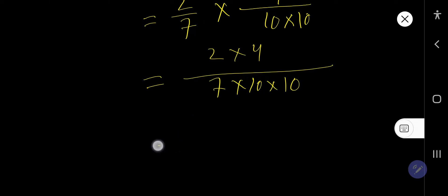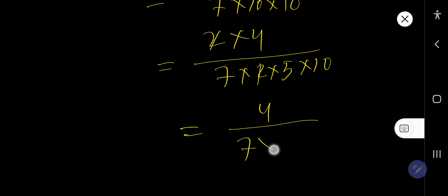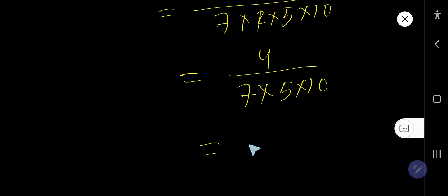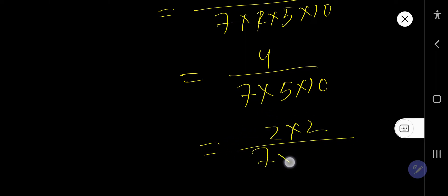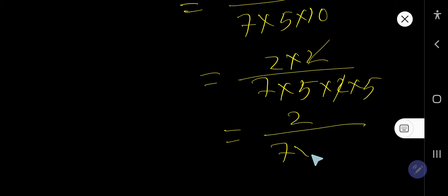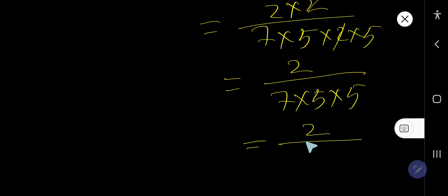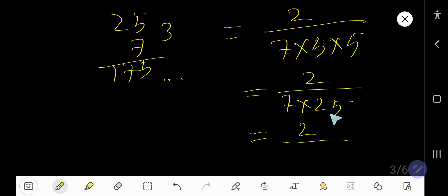Now reduce this fraction. I can rewrite 10 as 2 times 5, and the 2s cancel each other. Then rewrite 4 as 2 times 2 and 10 as 2 times 5 — the 2s cancel, leaving 2 over 7 times 5 times 5, which is 2 over 175. That is the answer.